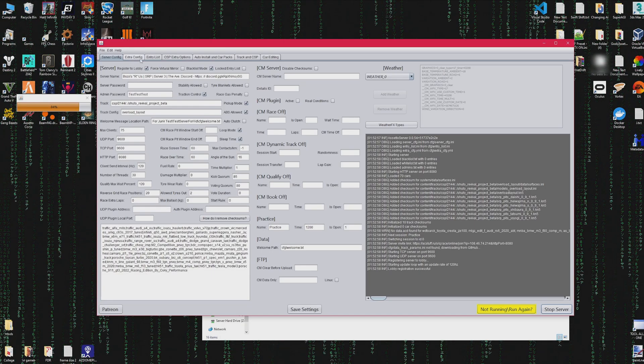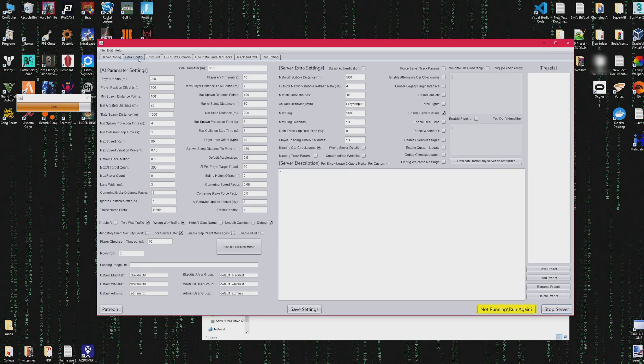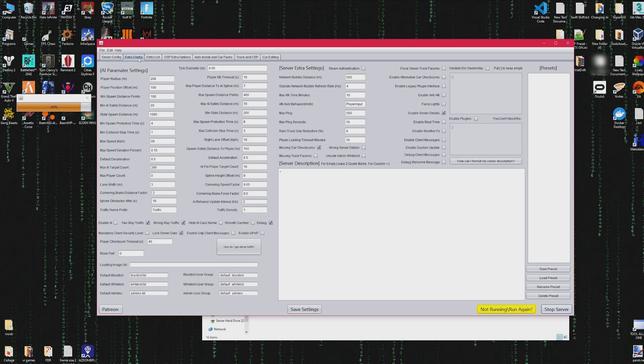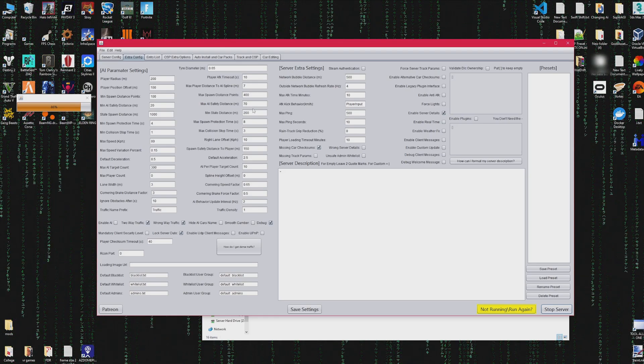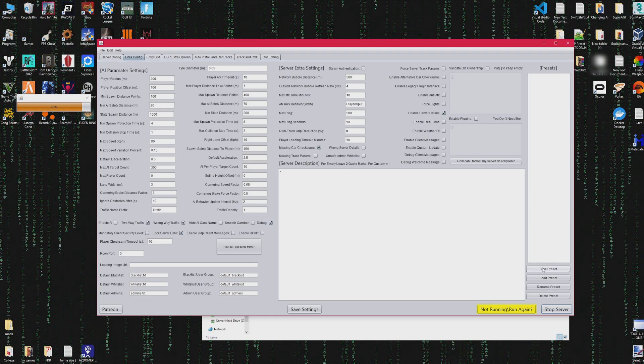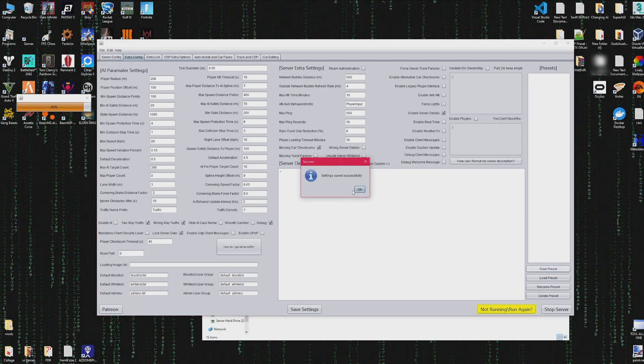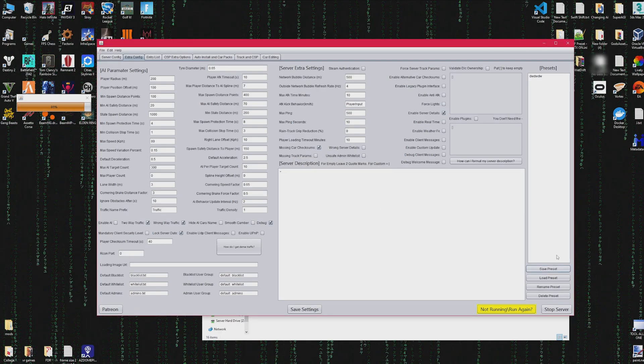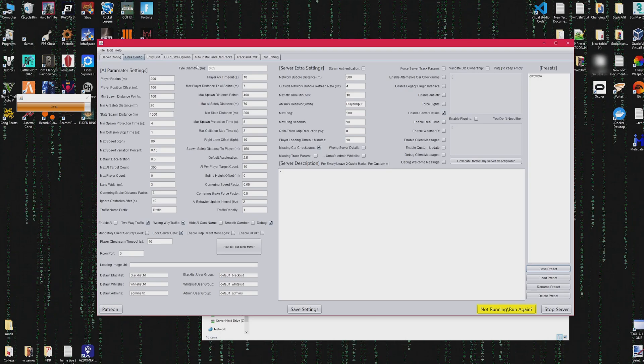In the extras config, I forgot to mention I also kept the presets so you can save all these settings and then name it and it will be able to be accessed later. You could load it if you're trying out different settings, it's very helpful.